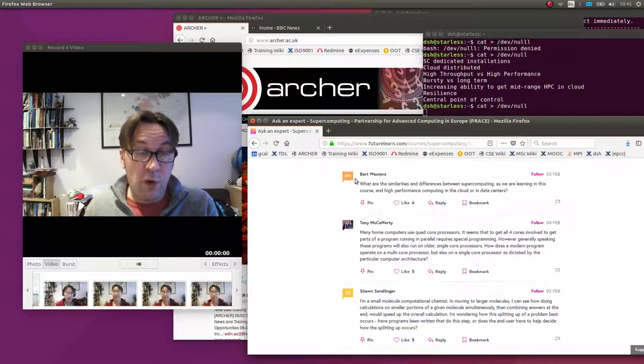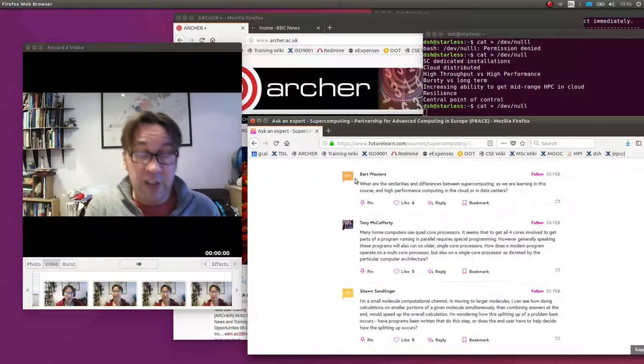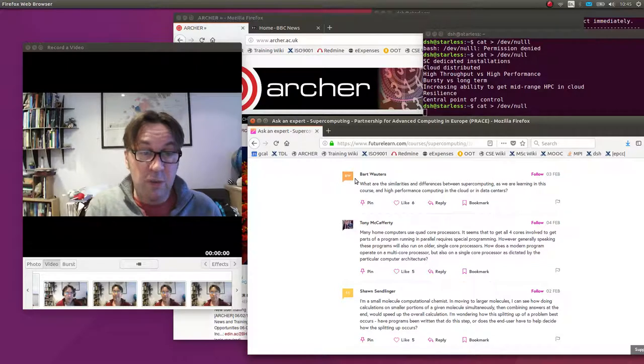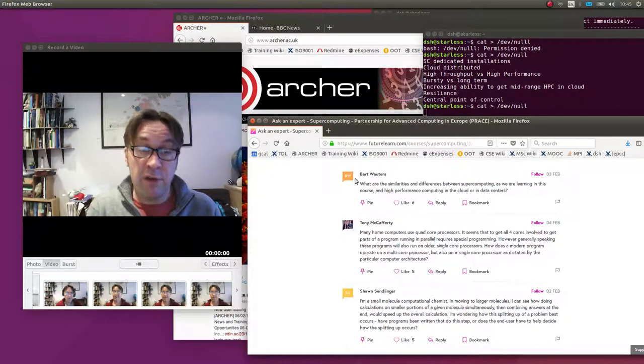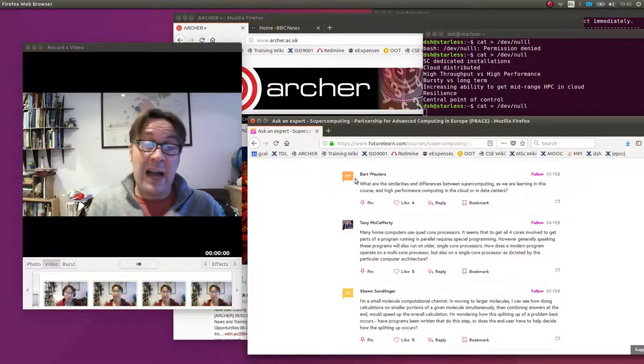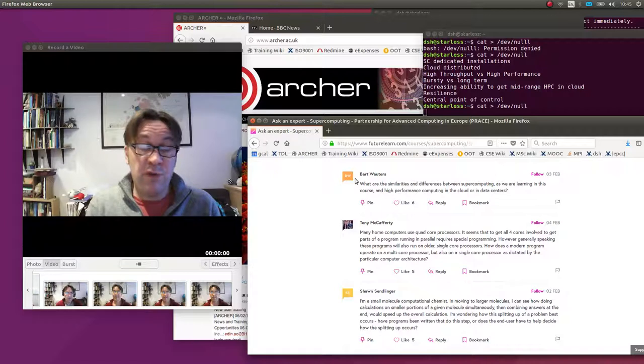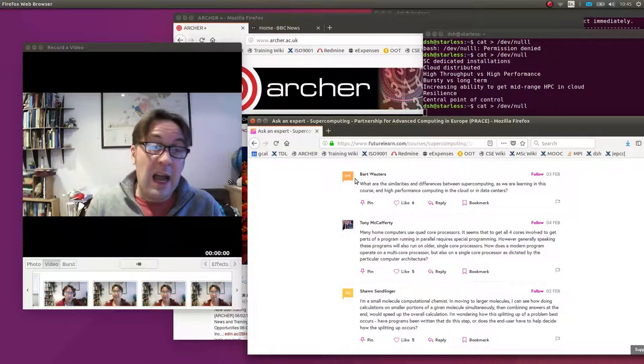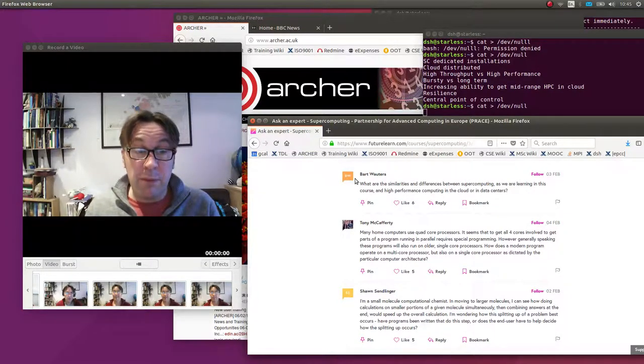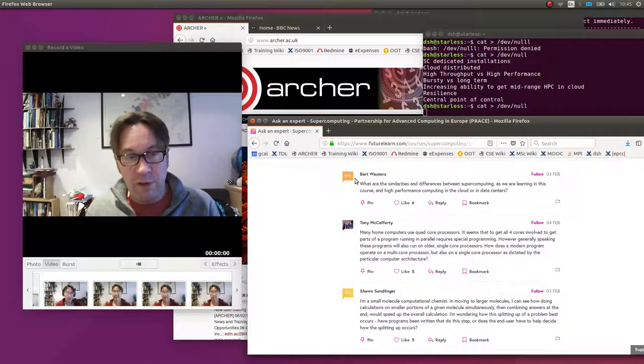But the very same program run on a single core machine would get to the statement, you know, please split this calculation up amongst threads and it would realize well there's only one core so I'll just create one thread. And if you've written your program correctly, it's not always trivial but if you've written it correctly, it will run on any number of threads.